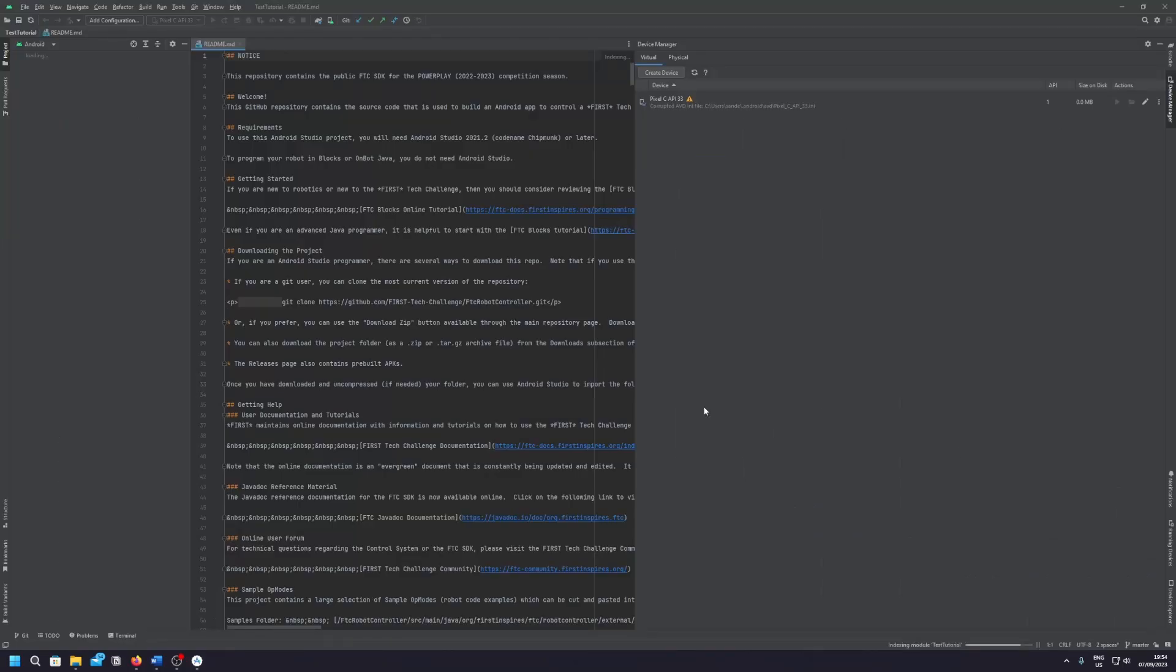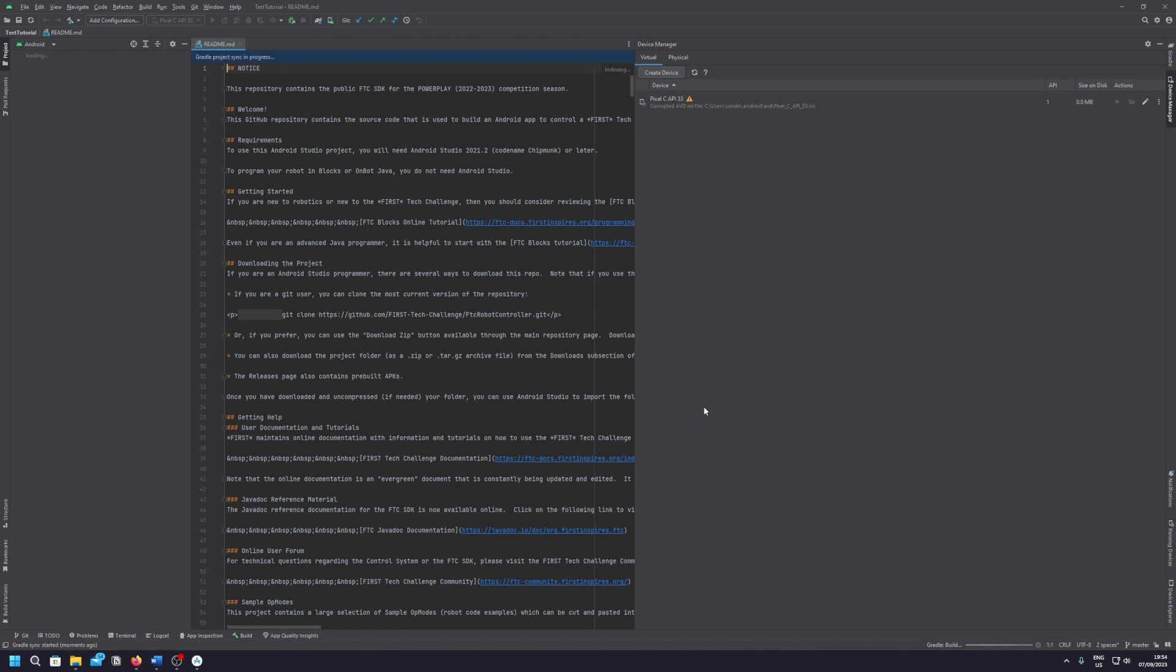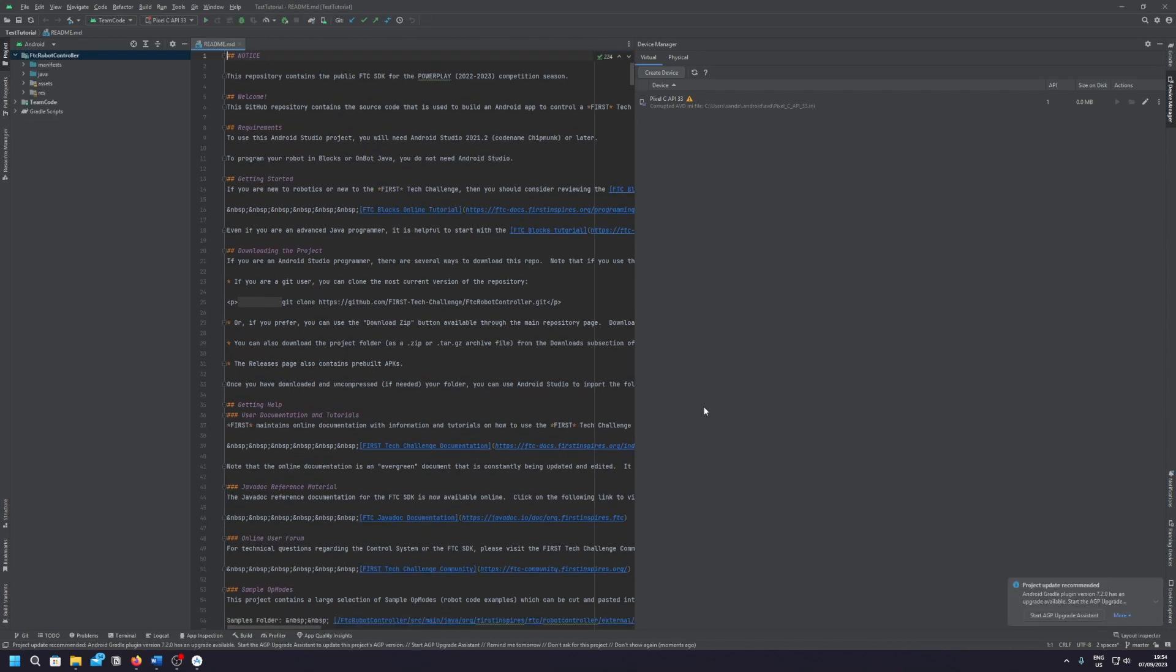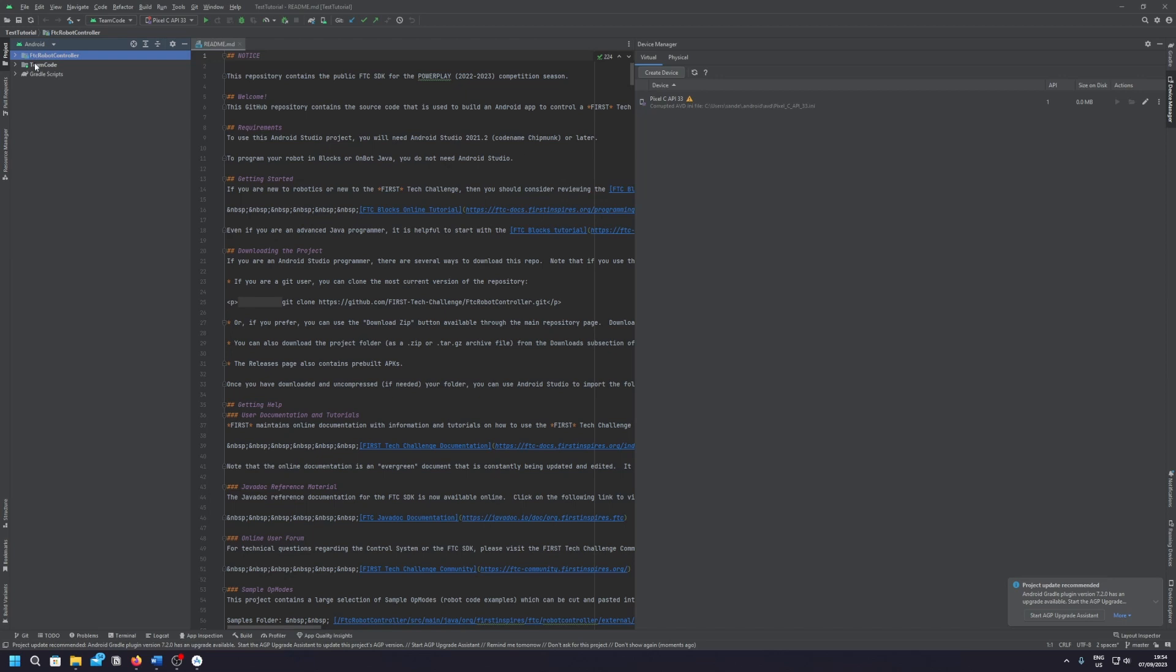So now it's loading the full project. This may take a while because all the Gradle files need to build. But when it's done it should look like this. You have two different folders for the FTC robot controller and a team code, and then the Gradle script. I've had it look different and that's because somewhere I haven't installed it properly.